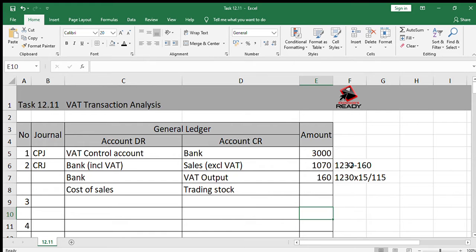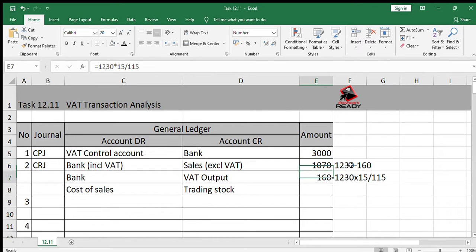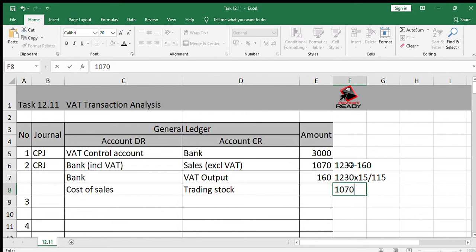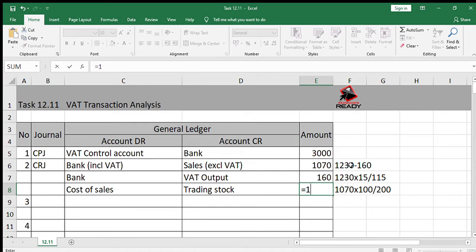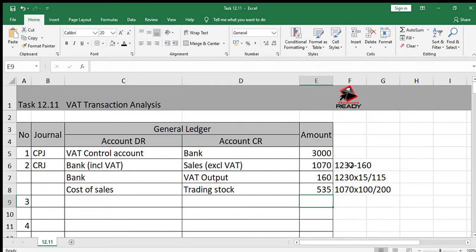Then the next part is the cost of sales. It says the markup is 100%, so we need to take the amount which excludes VAT because cost of sales is calculated on the amount excluding VAT. We say 1070 multiplied by 100 divided by 200 because of the 100% markup. The answer is R535.